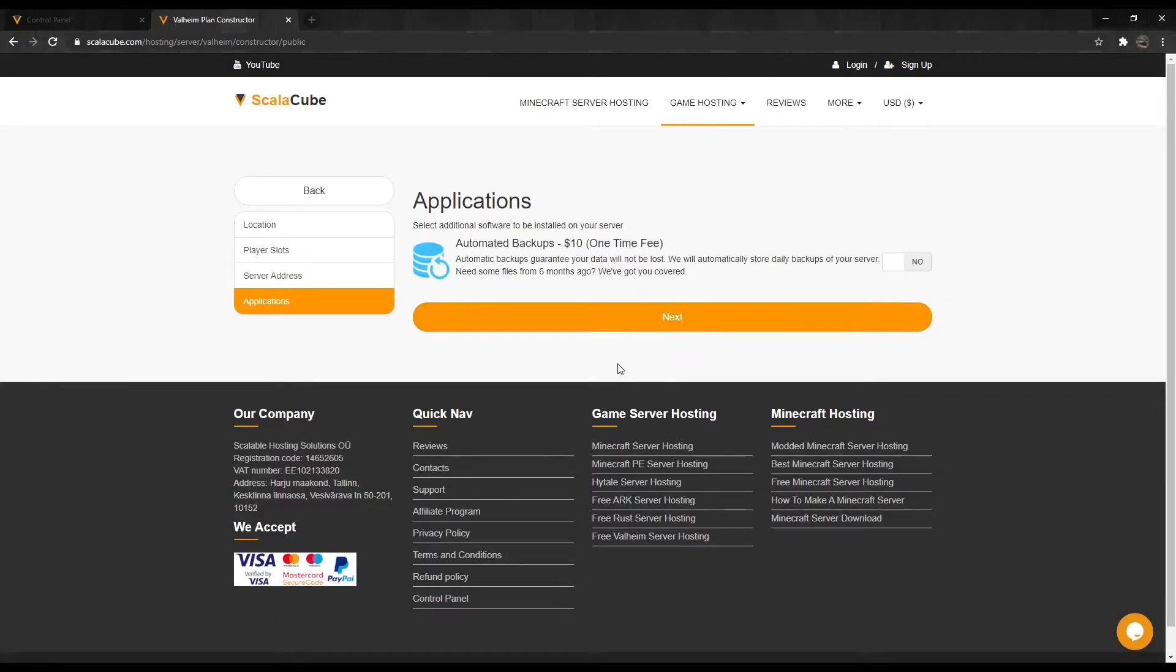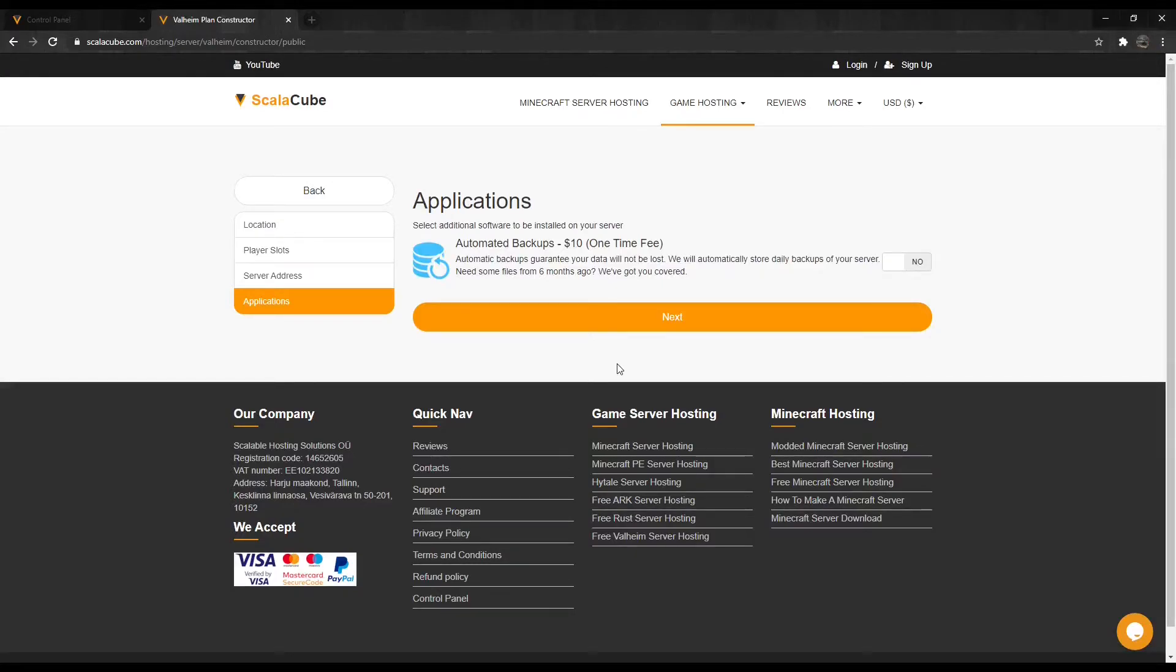Here, you can select any additional applications for your server. These can be selected at a later date if required.